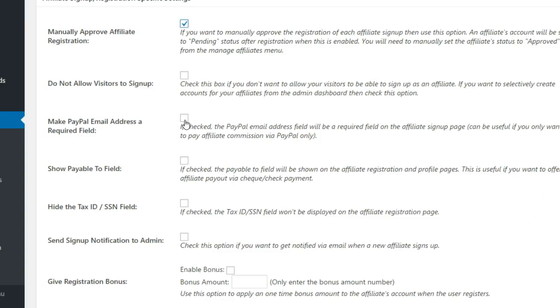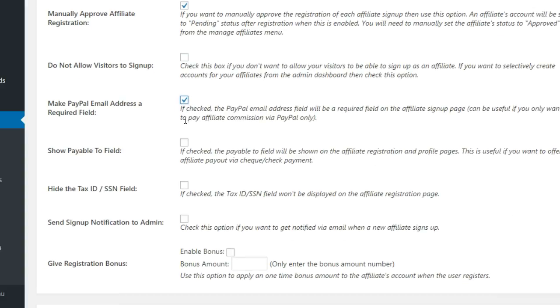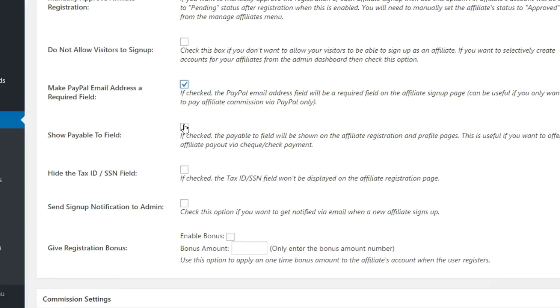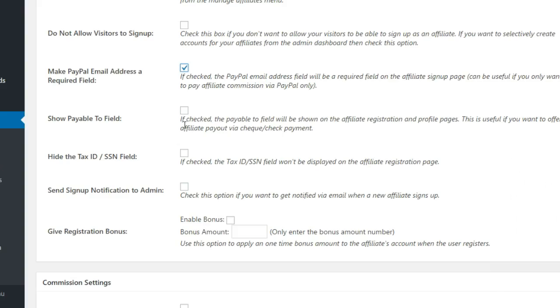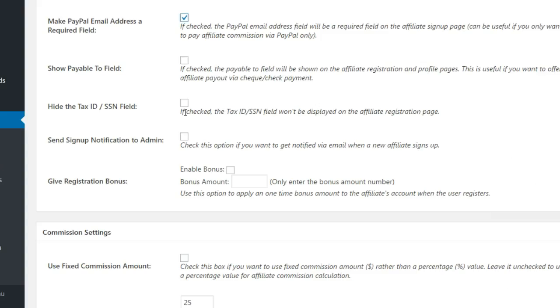Specify whether you want the PayPal email address field to be mandatory. If you want to give the option to pay affiliates by check, select the box to show the Payable To field. The Tax ID field is shown to affiliates by default and can be hidden with this setting.